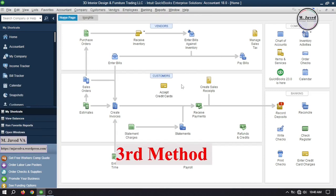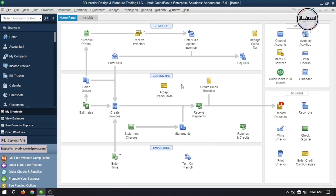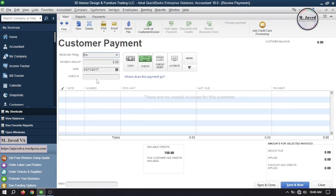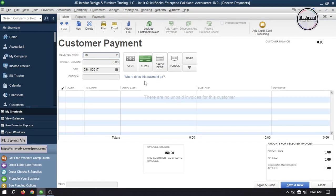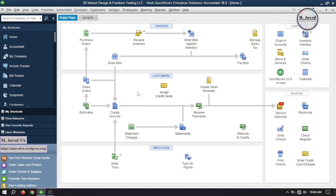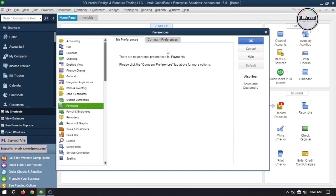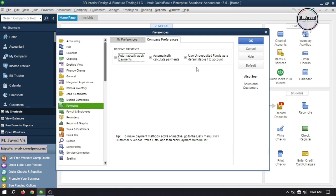The third method is to eliminate the undeposited funds account and receive the payment directly into the concerned bank account. Go to receive payments and select your customer. QuickBooks is posing a question — where does this payment go? — instead of showing a direct field. From the previous payments, we learned that recorded payments go to the undeposited funds account. To remove it, go to preferences under the edit menu, select payments, and under the company preferences tab, uncheck the checkbox that says 'use undeposited funds as default deposit to account.' Then click OK.